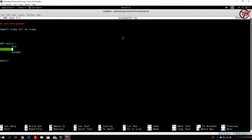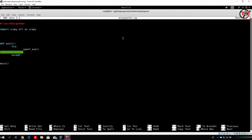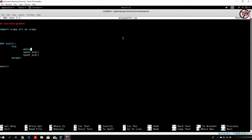We will run a function which we will call spoof_arp, and we will specify the IP addresses. We need to run it twice, since we are running two different spoofs — one will be for our router and one will be for our Windows 10 PC. We also want to run this in a while-true loop.